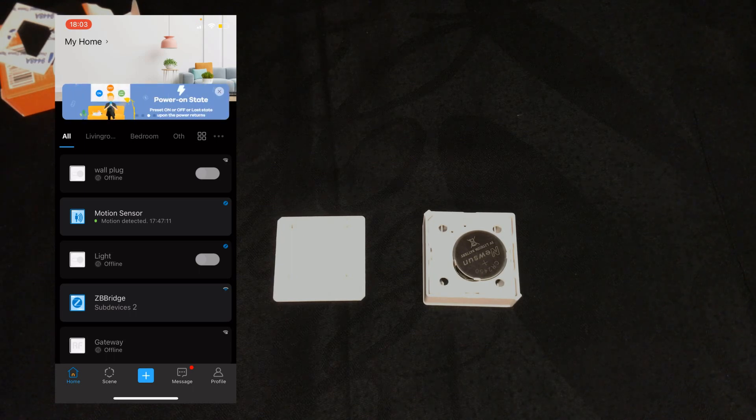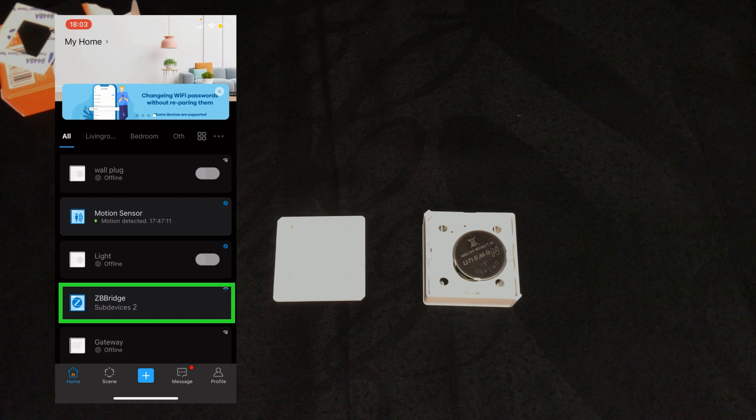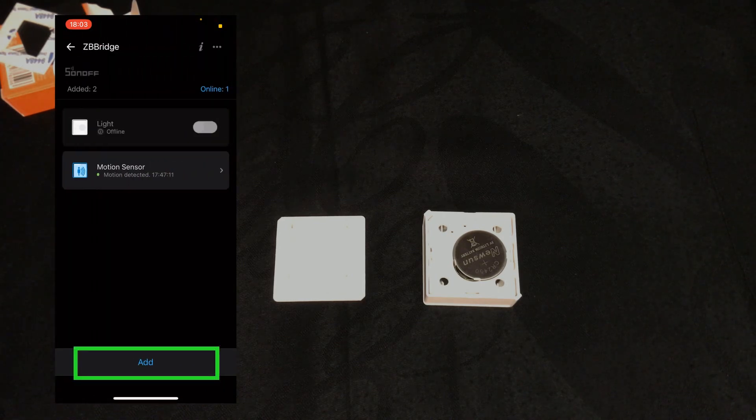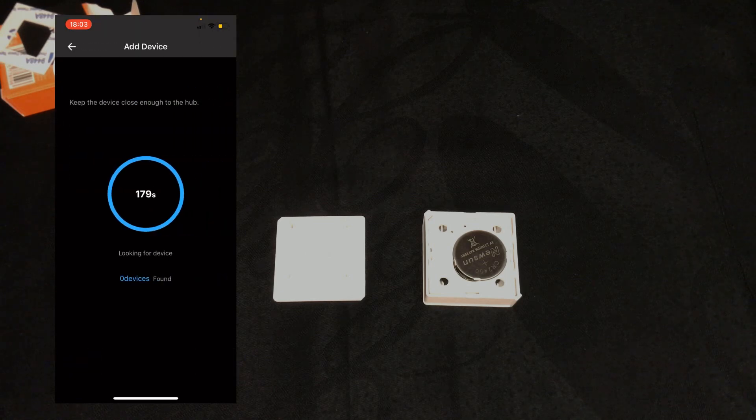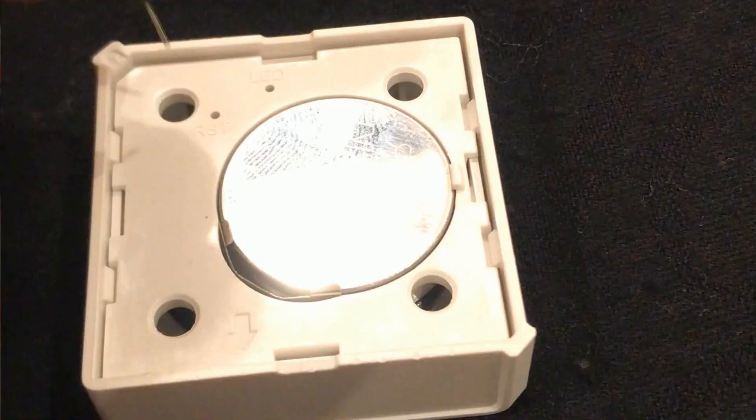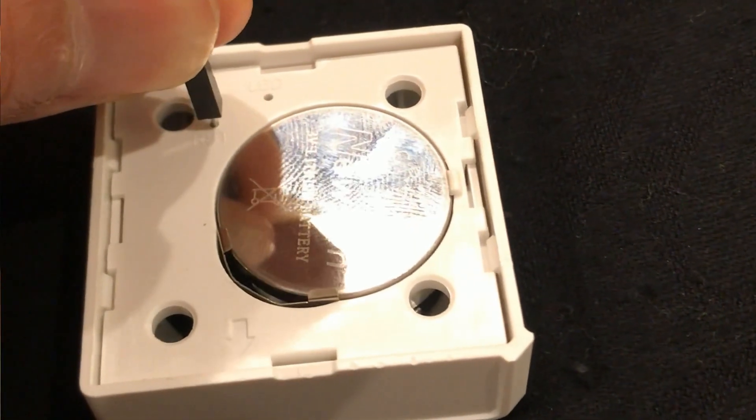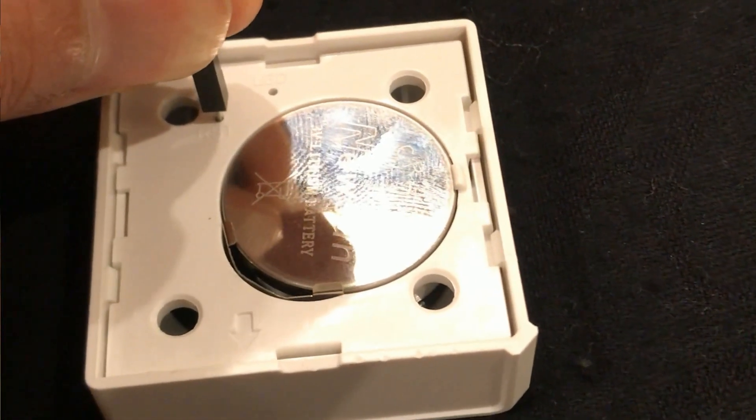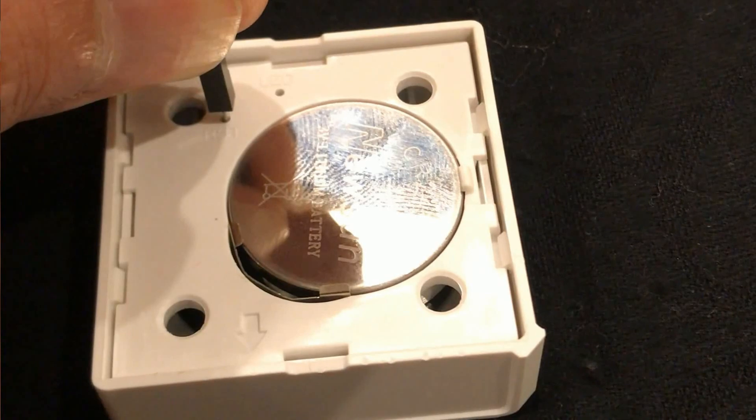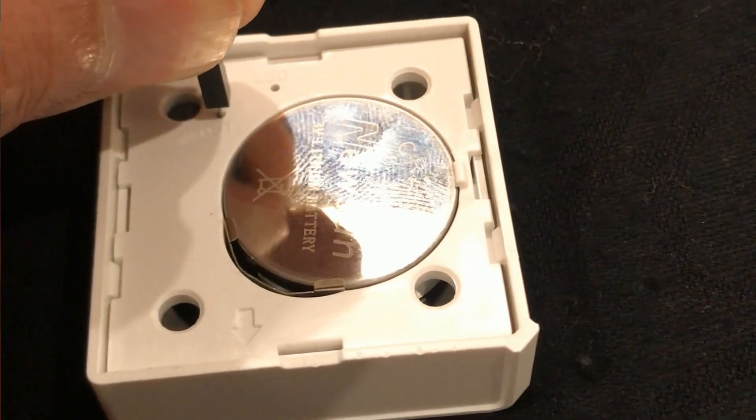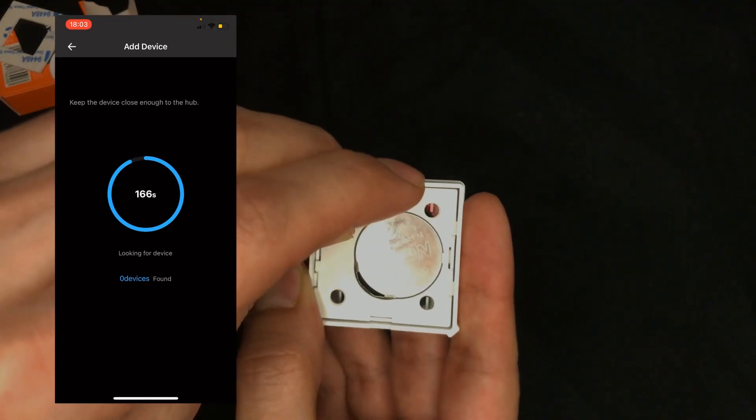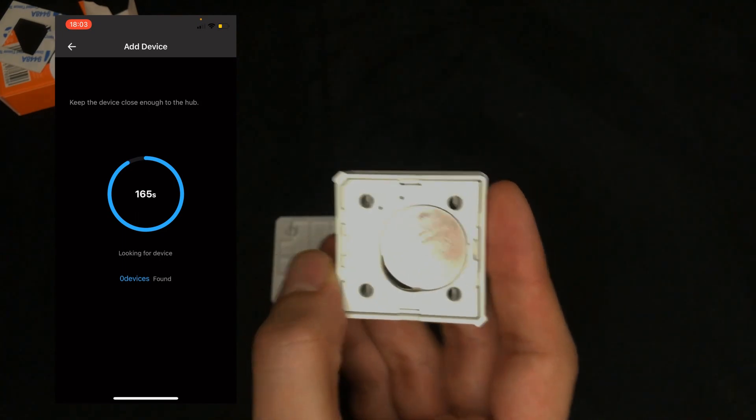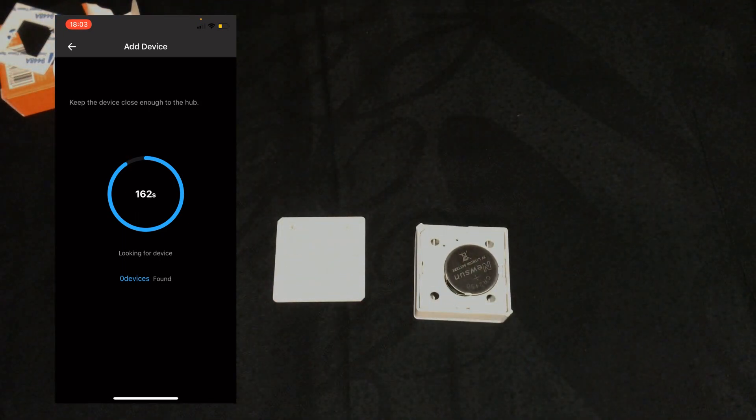Access eWeLink app, select the bridge that you want to connect. Tap on add to add a sub device, then long press the reset button until the LED flashes 3 times for 5 seconds. Wait till pairing is done.